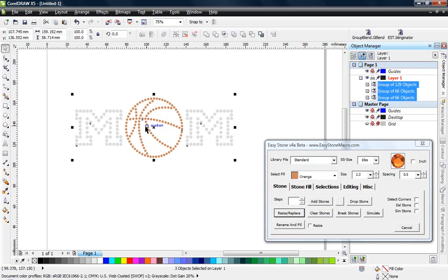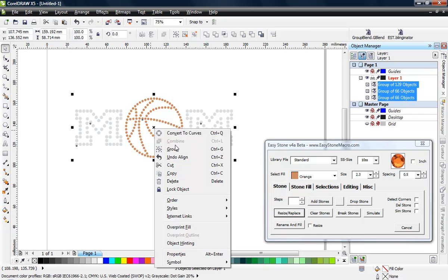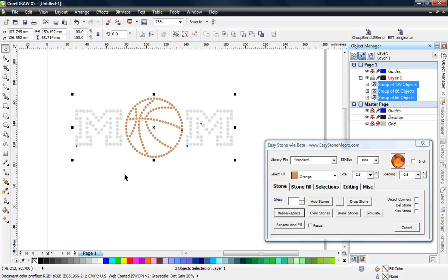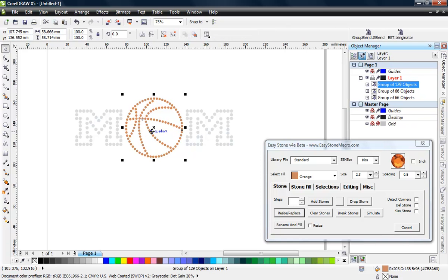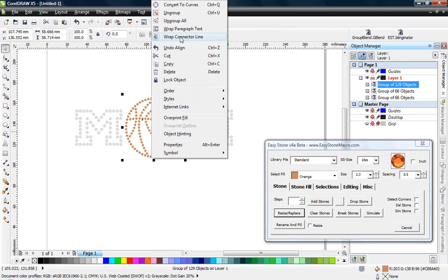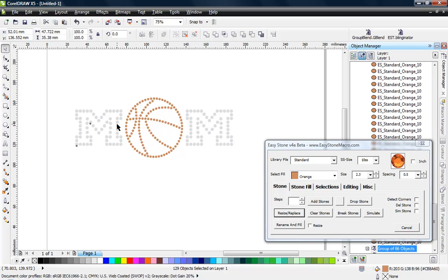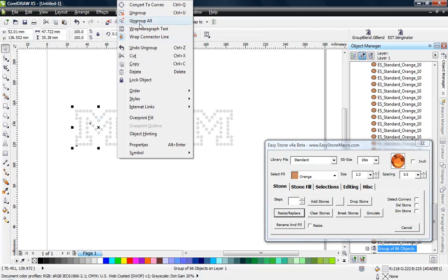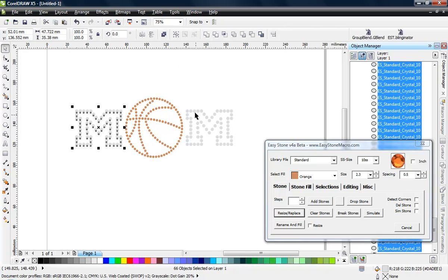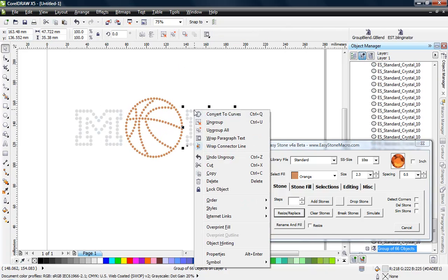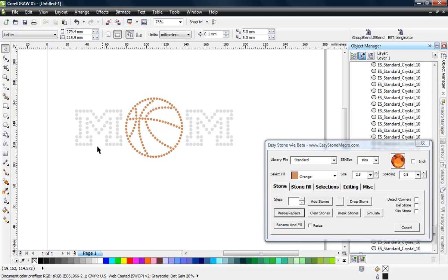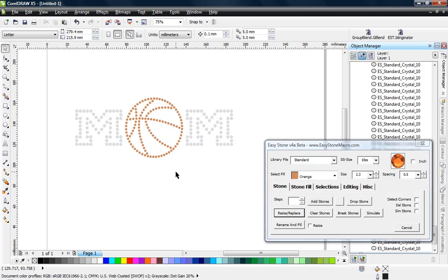So we're gonna go ahead and ungroup all, and we'll do that for all of our groups. Okay, so now we've ungrouped all those objects and we could save this out as an EPS file and we should go ahead and send this to the cutter for cutting because it's all set up. Now the next part of the puzzle is working with our rhinestone text, and that will cover in our next video.